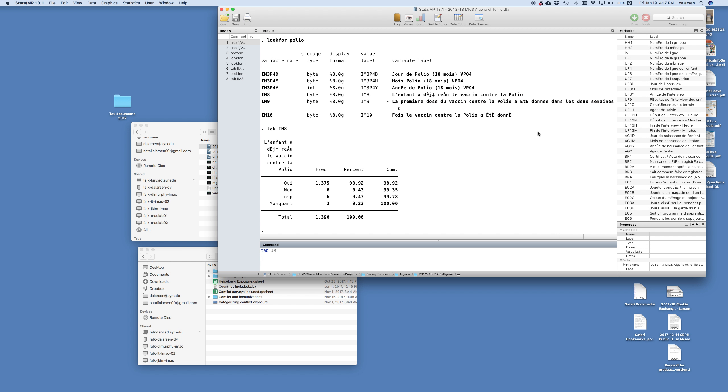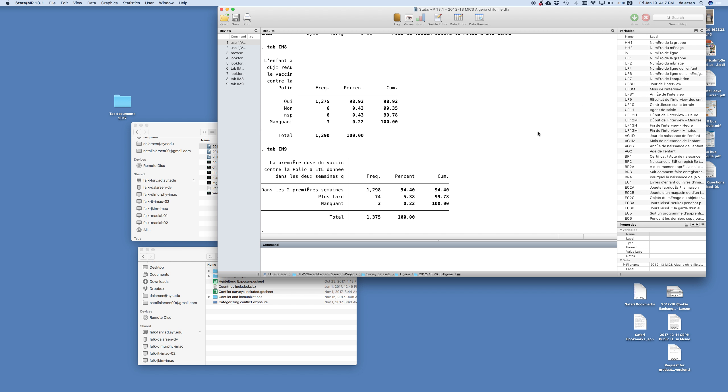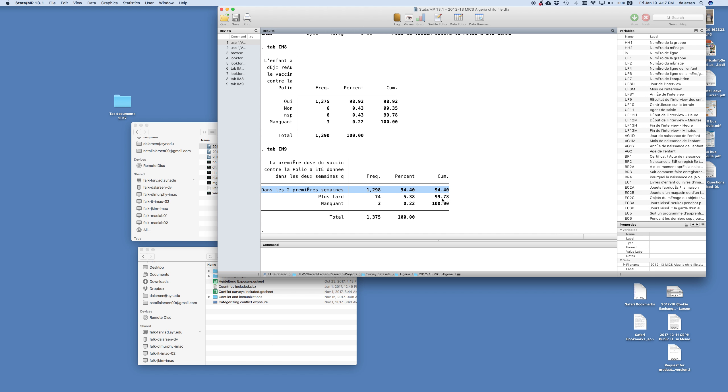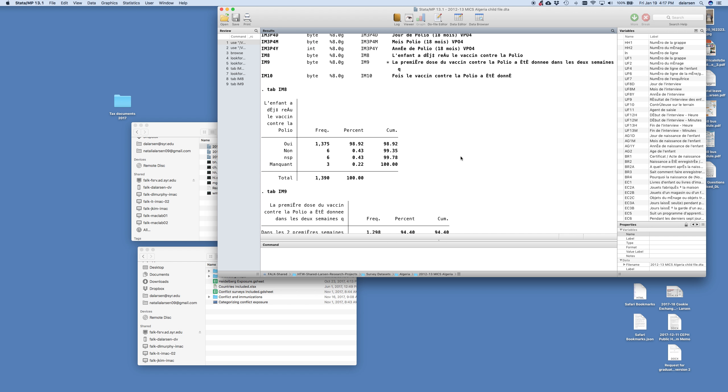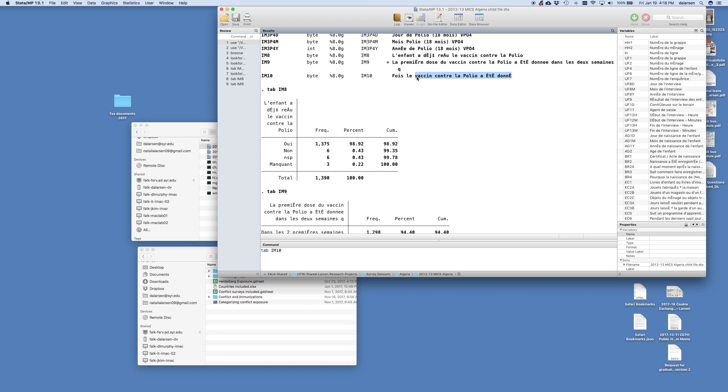In the first two weeks. And so did they get a polio vaccine within the first two weeks of birth, I think, is what this is asking. And 94% of the children did. And then if we tab the IM10, is the number of times the vaccine was given. And that is, that's basically polio.